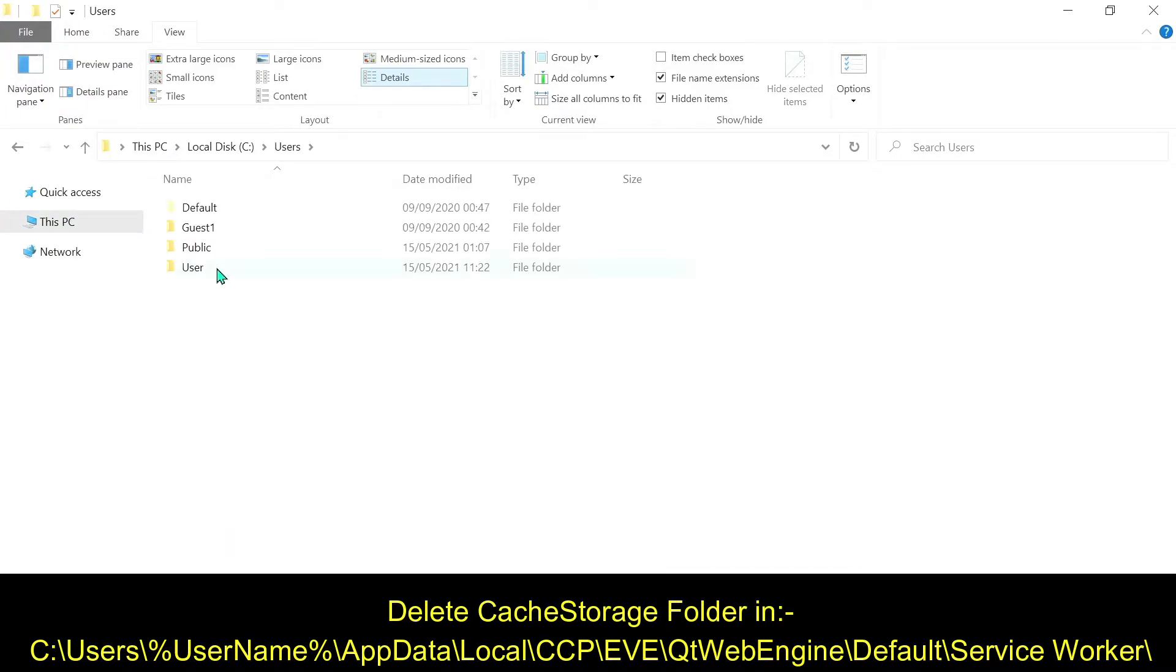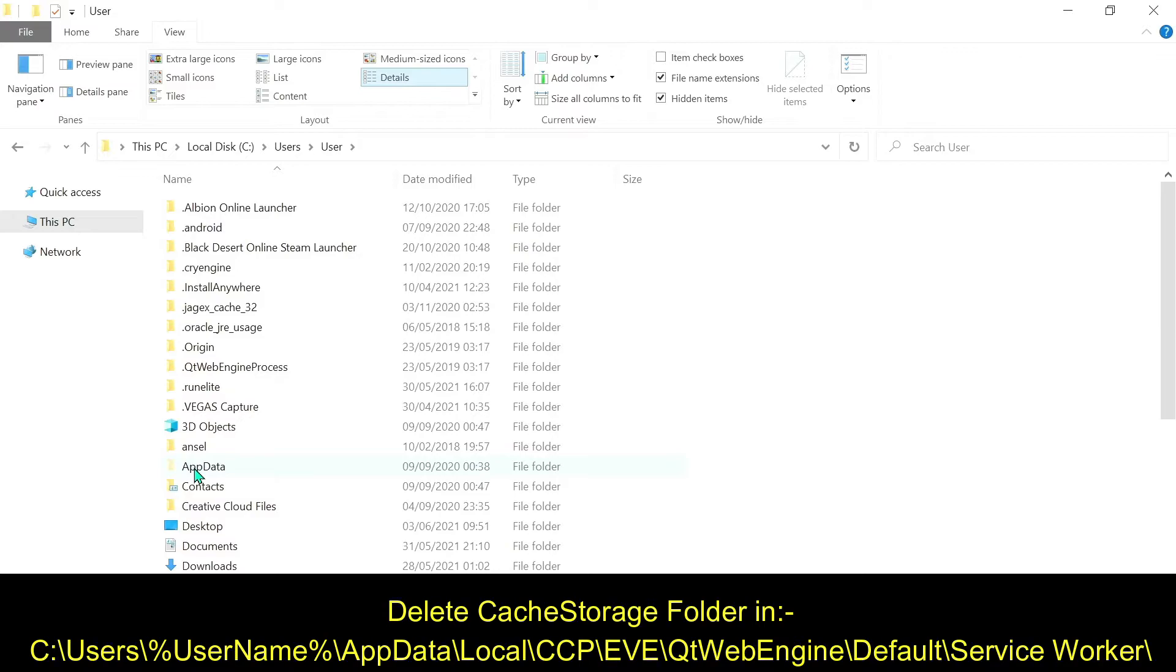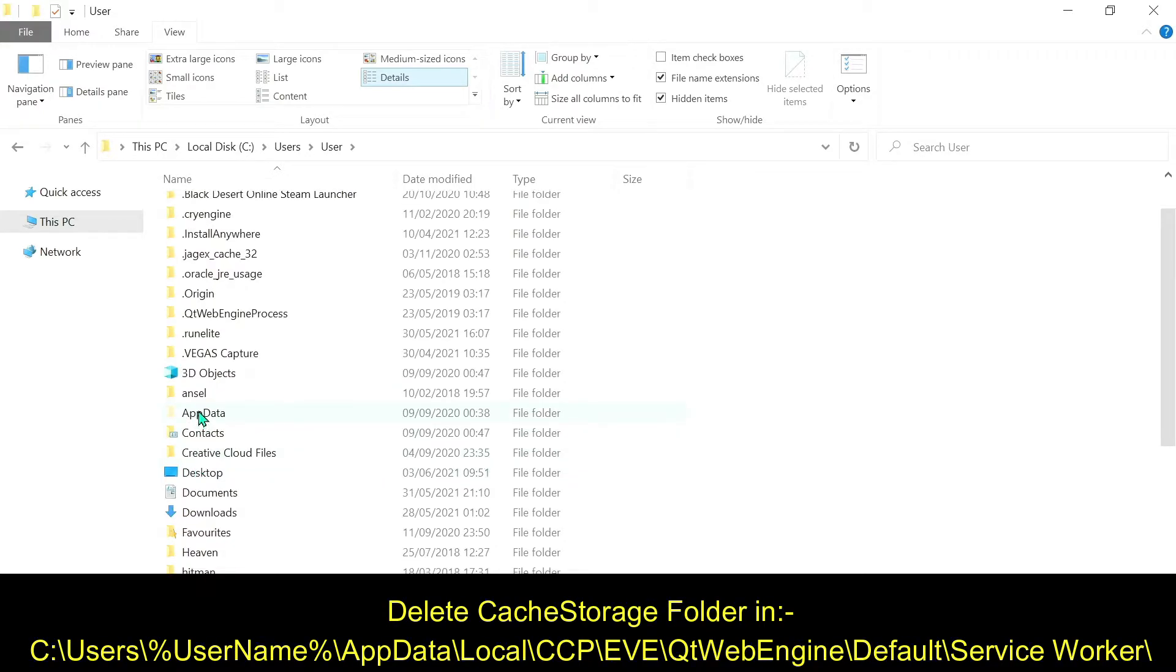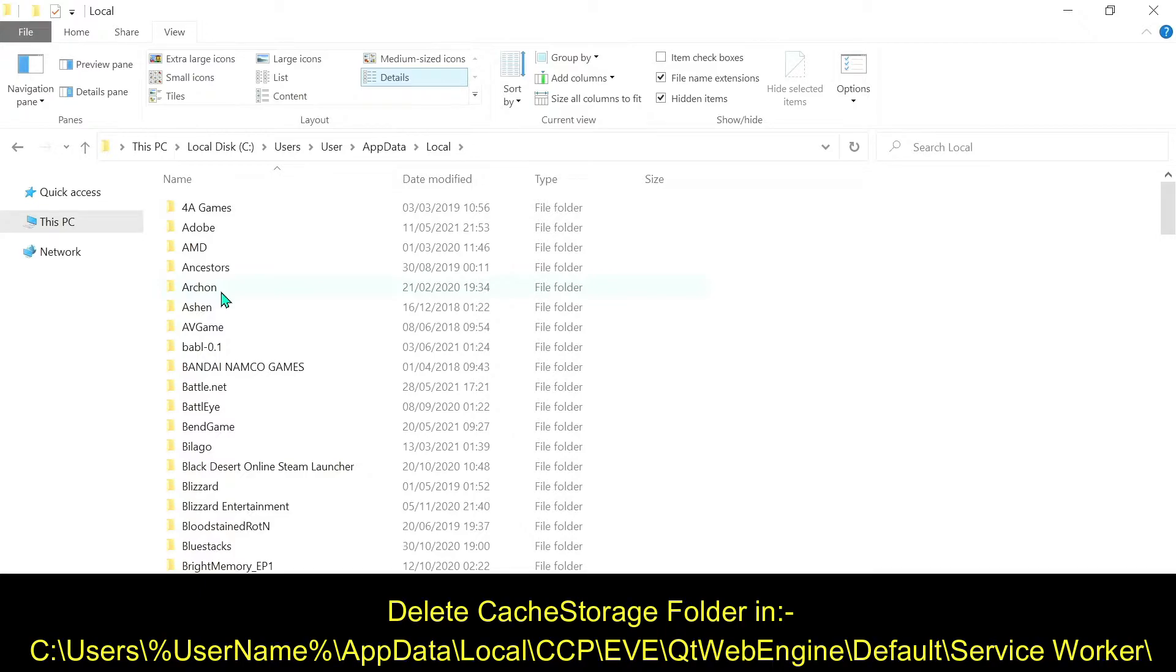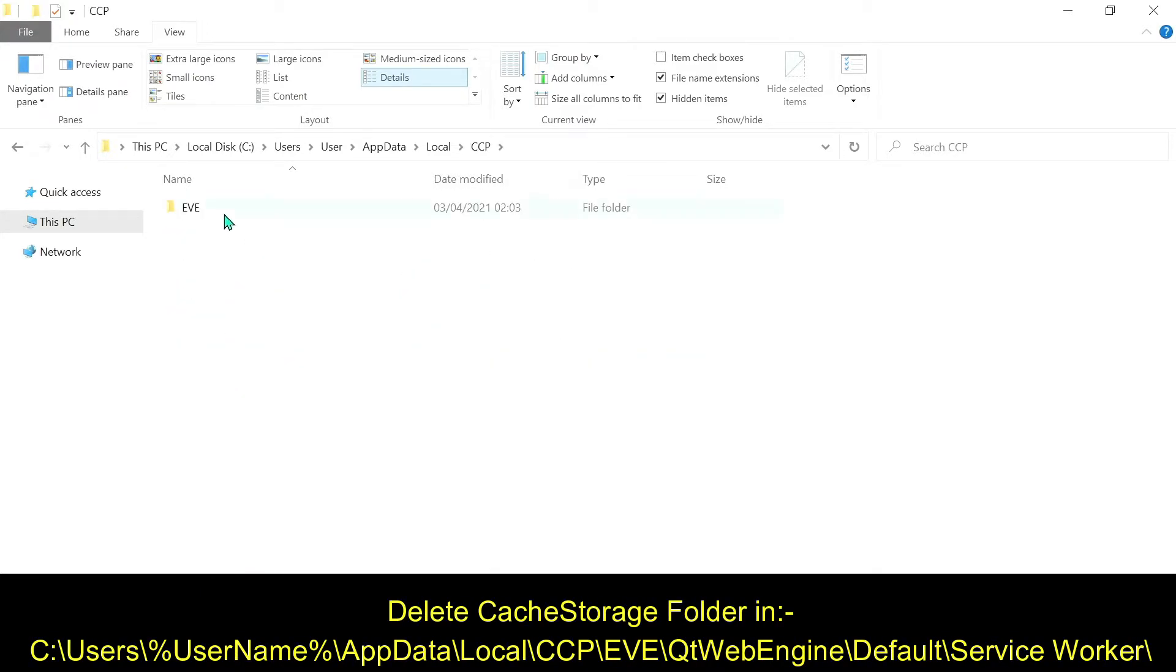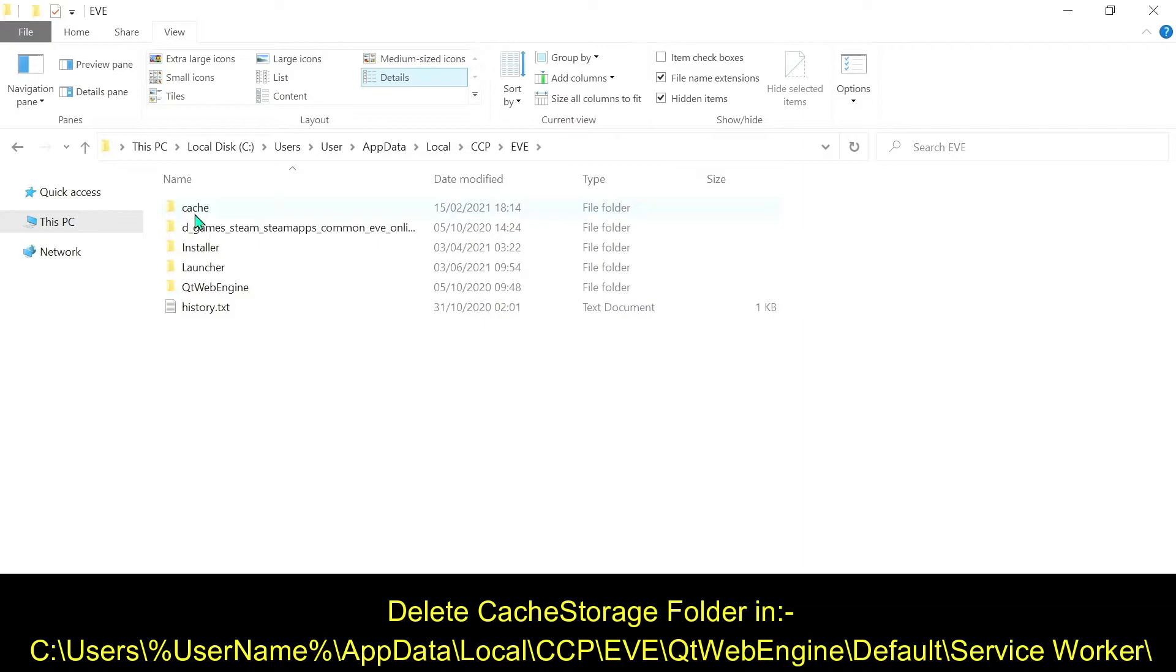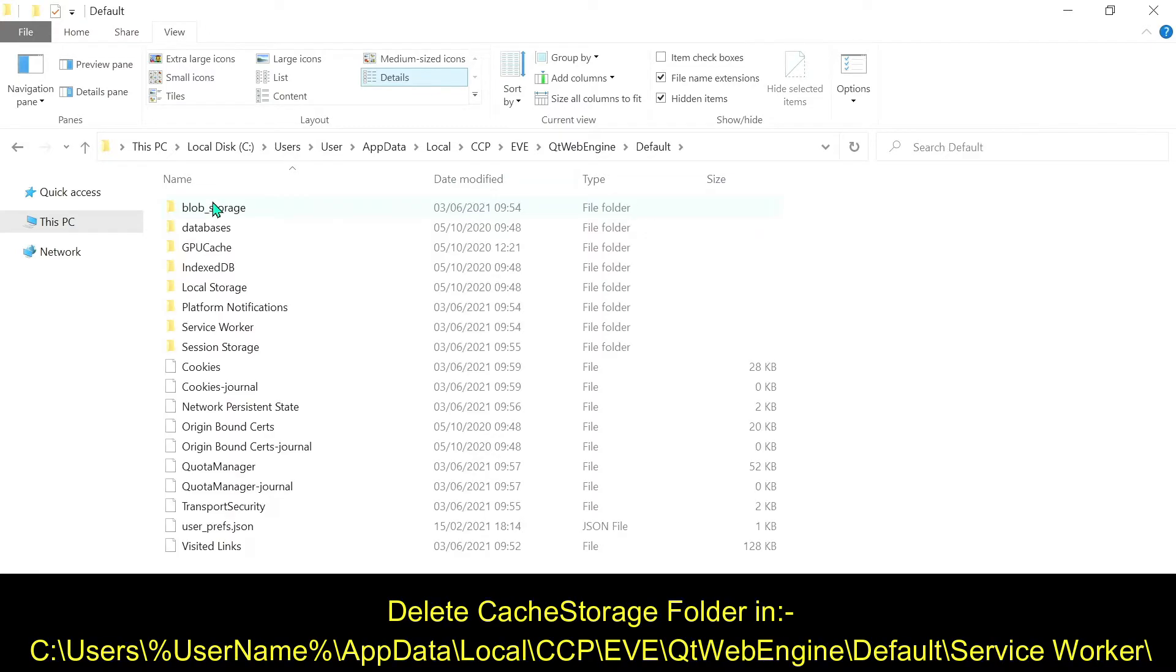Click on the users folder, go into your main user folder. You should see app data in there. Then if you go into the local drive in the update folder, scroll down and look for where it says CCP. Open up the EVE folder, and then there should be a folder there which says Qt web engine. Open that up, go into default.